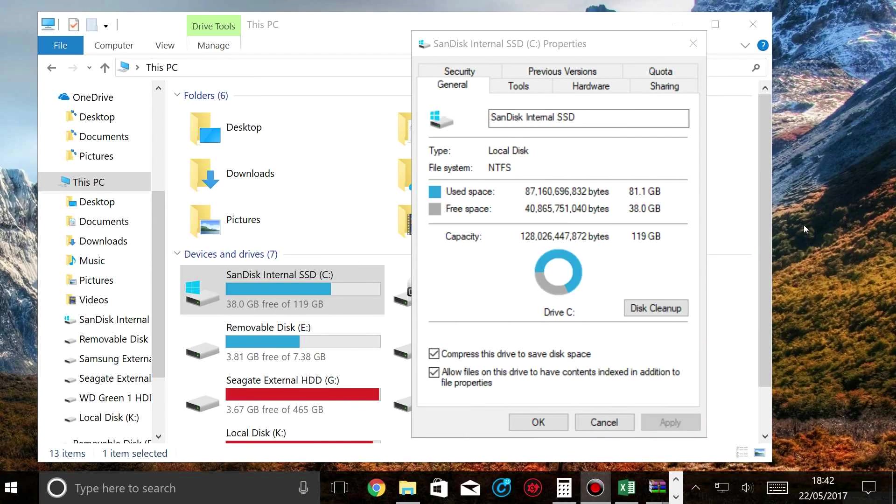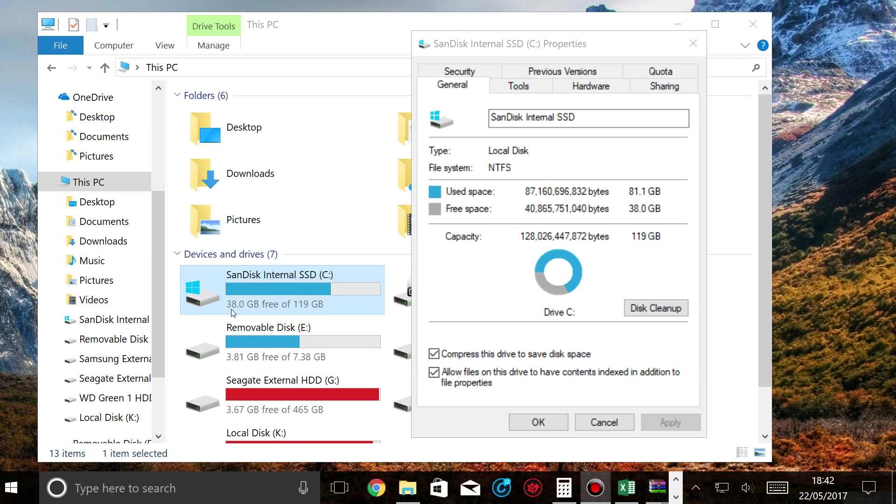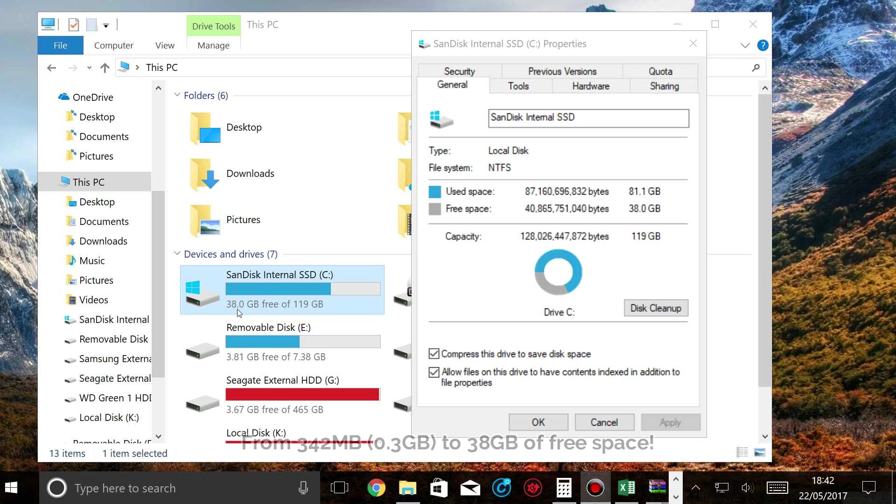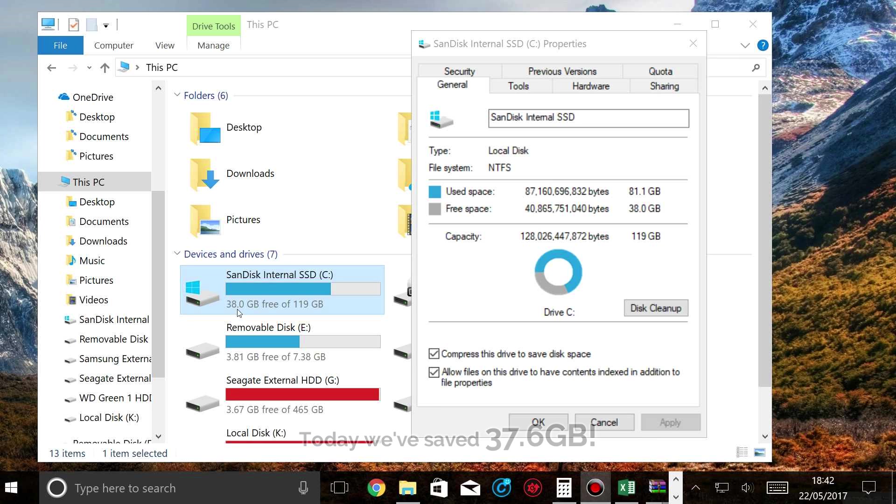So it's gone through all the files and it's compressed it to save disk space. And we've actually managed to save 38 gigabytes. It wasn't even a gigabyte to begin with, so now we have 38 gigabytes of free storage. So that's a really good result actually.